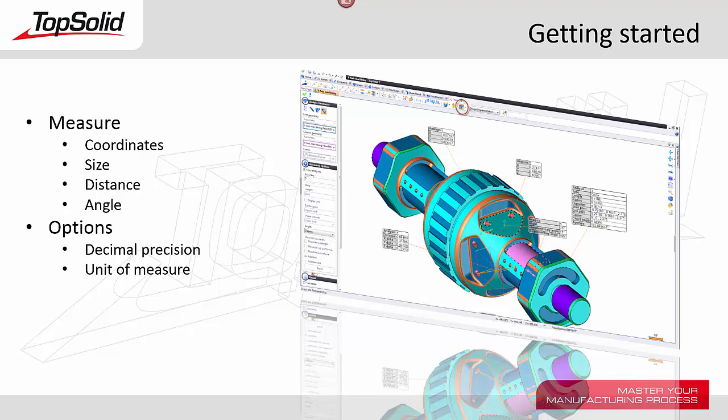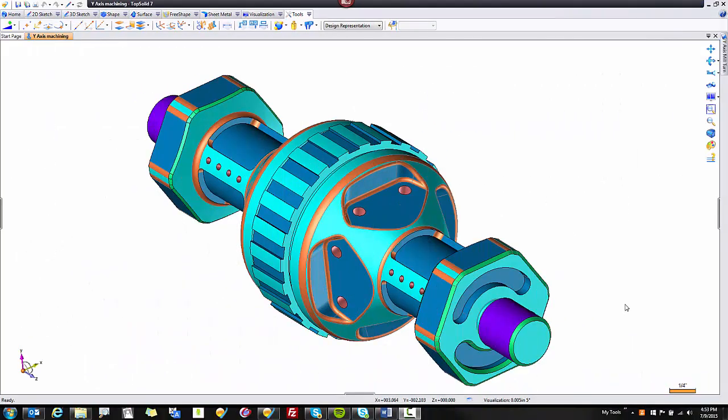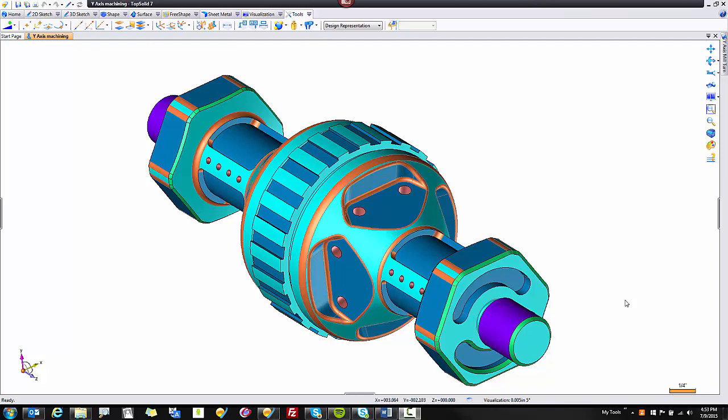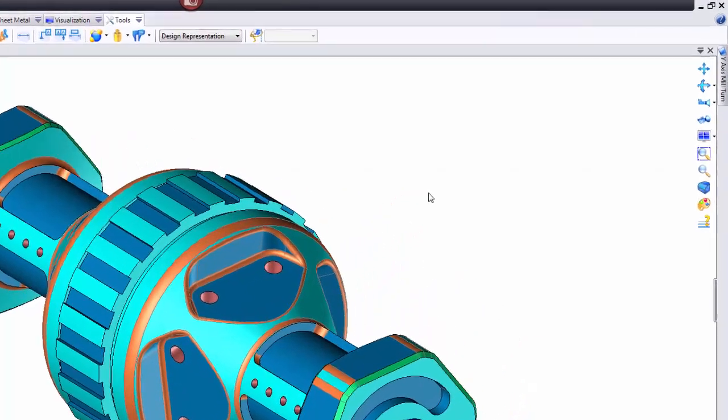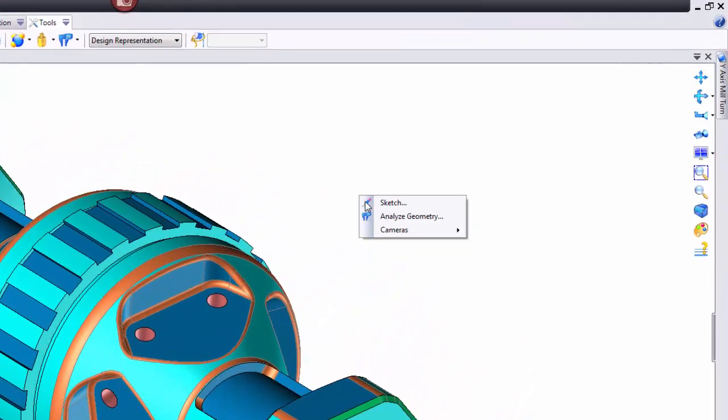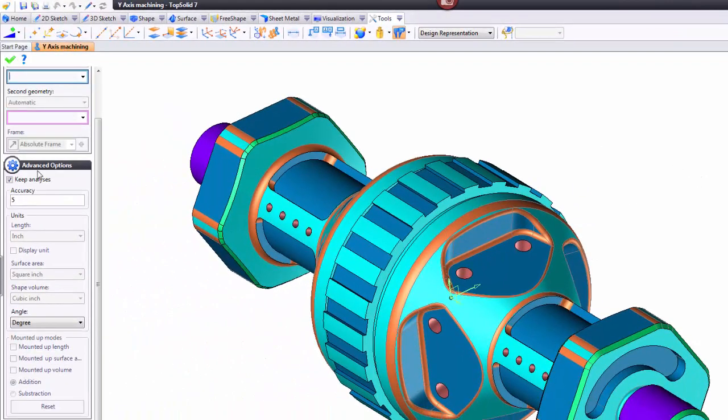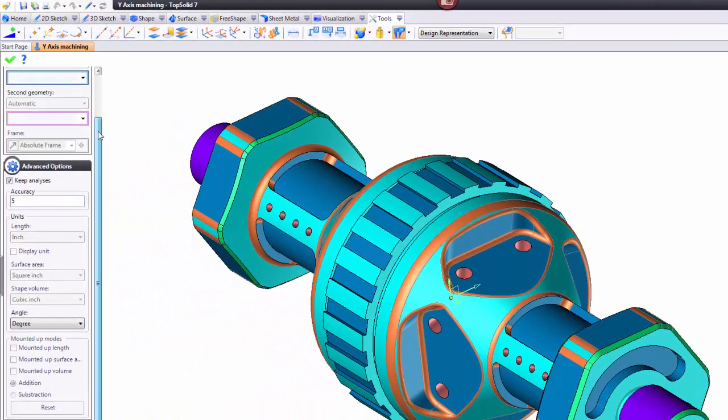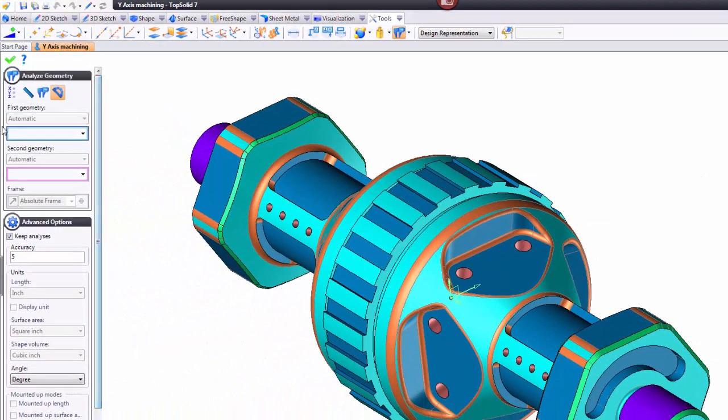Let's have a look at how it all works. To use the Measure tool, you have a couple of choices. If you're not in a function within TopSolid and you don't have anything selected, you can right mouse button click in space, and right here you have the Analyze Geometry function. This will launch into our Analysis tools.